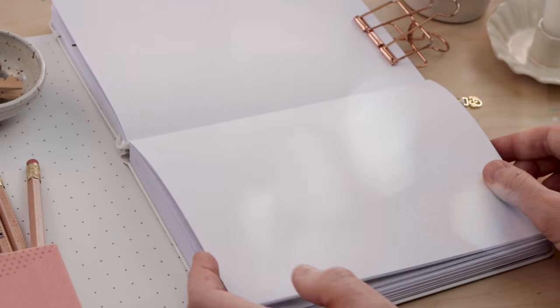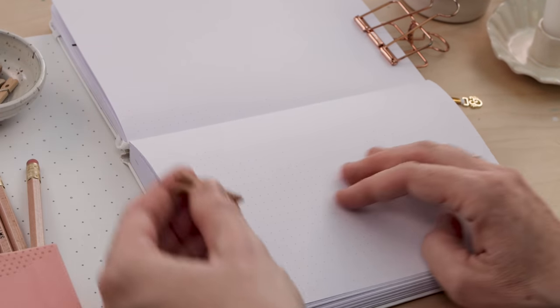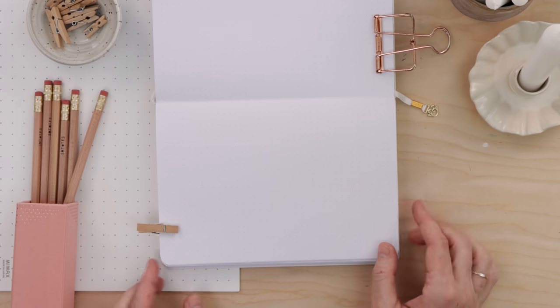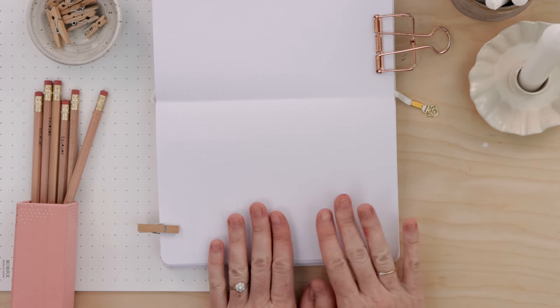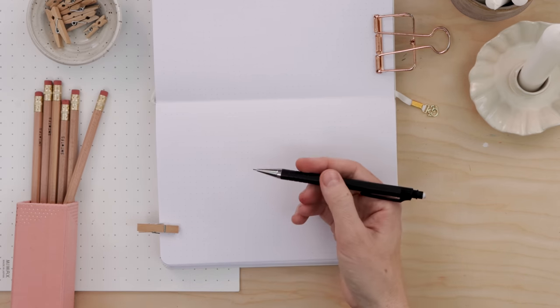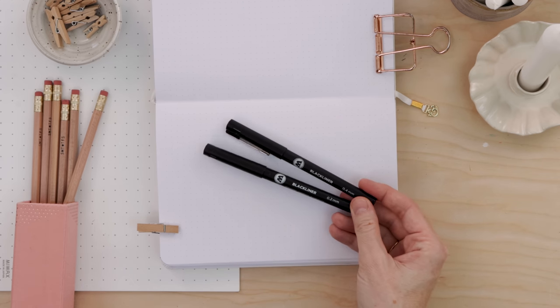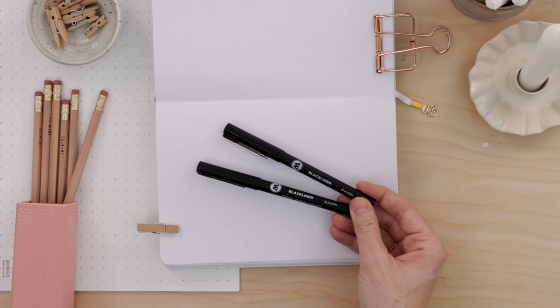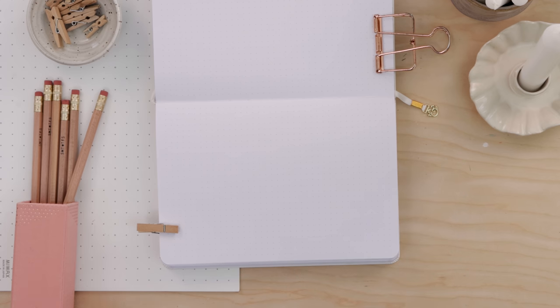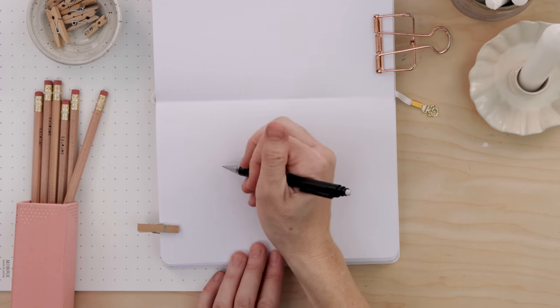I'm working in my bullet journal. This is an Archer and Olive notebook, nice smooth paper, great for drawing on with pencil and pen. You're going to want a pencil and eraser. I like a mechanical pencil and then you'll want some fineliners and I recommend having a larger nib size and a smaller nib size. All the supplies are linked in the description.